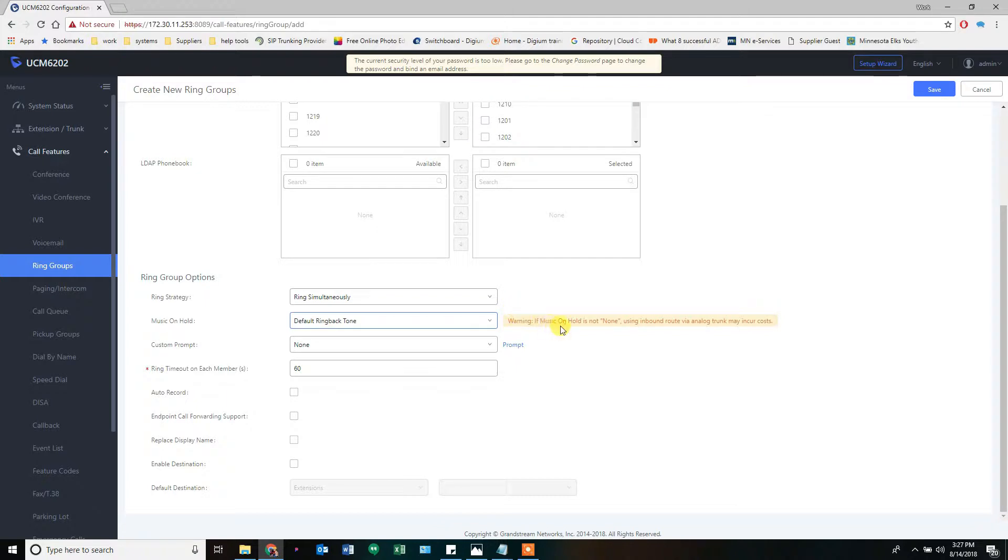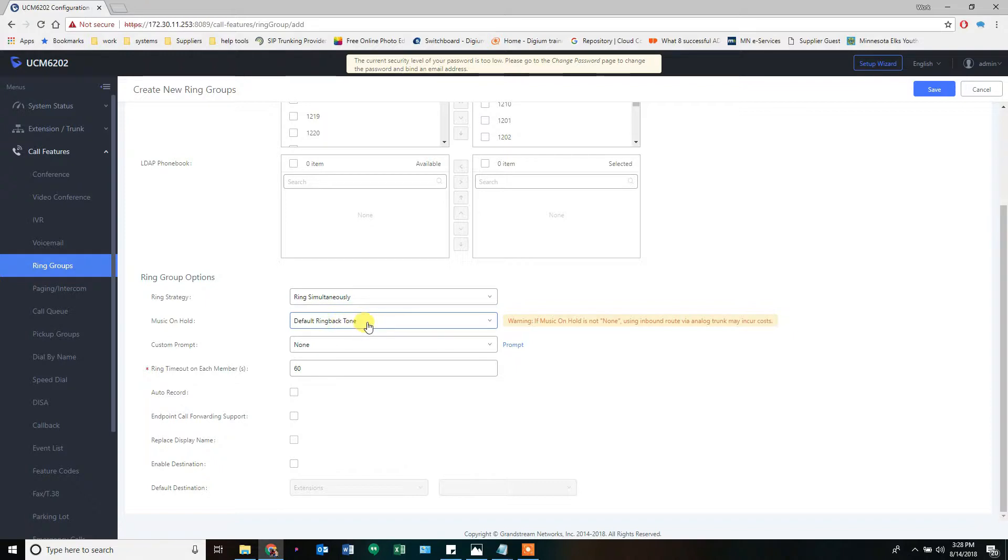And it warns you, if music on hold is not set to none, an inbound route via an analog trunk may incur costs because that inbound trunk answers it the moment it starts playing the ring back.